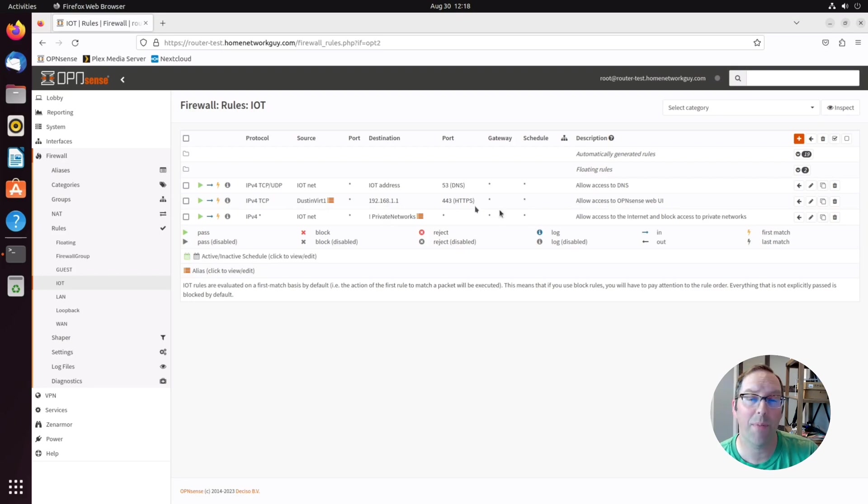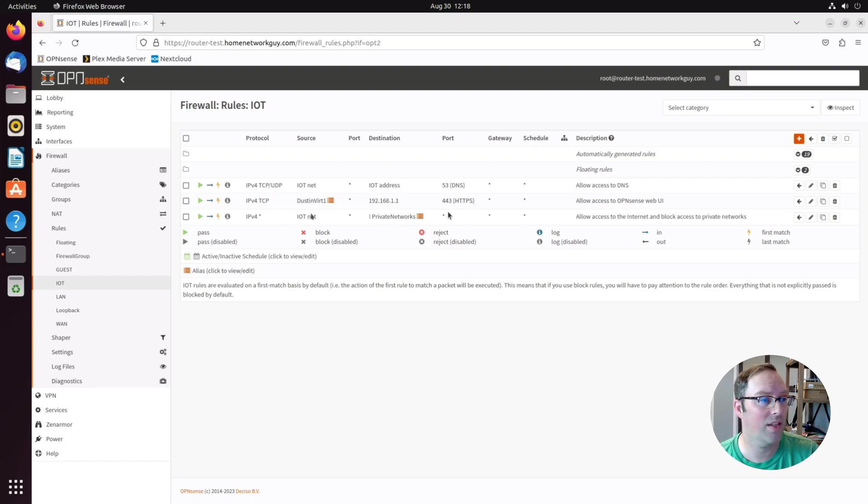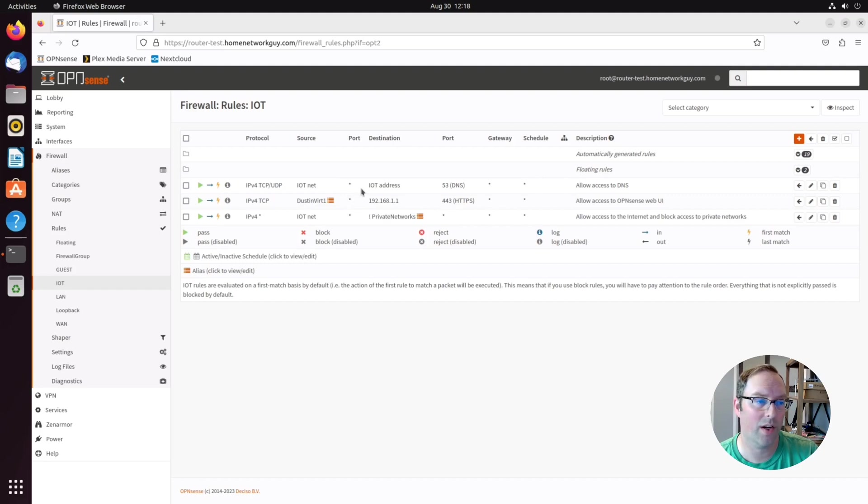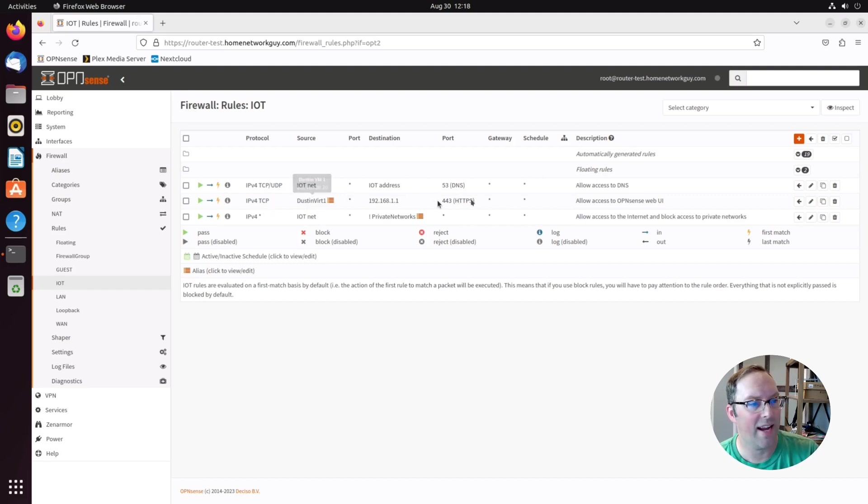I have my web interface only listening on the LAN interface, so this is a different network that I have one machine in here that I want to allow access to OpenSense on the LAN network. So this is just one example to show the access that you can have here.